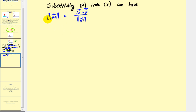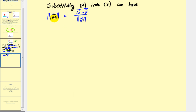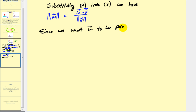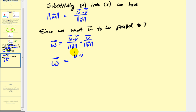Now that we have a formula for the magnitude of vector w, the last thing we need to do is make sure it's parallel to vector v. Since we're projecting u onto v, it must be a scalar multiple of v. So we take the magnitude of w and multiply it by the unit vector in the direction of v — that is, vector v divided by its magnitude. This gives us vector w equal to u dotted with v divided by the magnitude of v squared, times vector v.